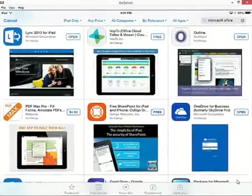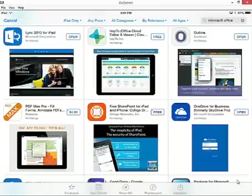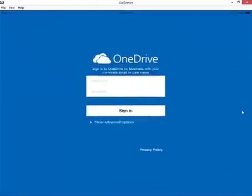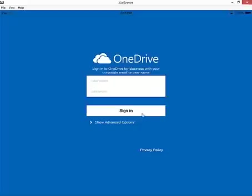So let's go ahead and open up OneDrive for Business. I'm just going to click on the open button here and open this application up. Of course, the first thing it wants me to do is sign in with my corporate Office 365 credentials.